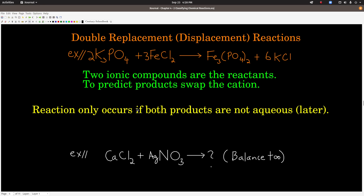A double replacement reaction will only occur if both of the products are not aqueous — meaning at least one of the products forms a solid, a liquid, or a gas. We'll look at how to tell that later, so don't worry about that right now — I just want you to have that qualification in your mind.